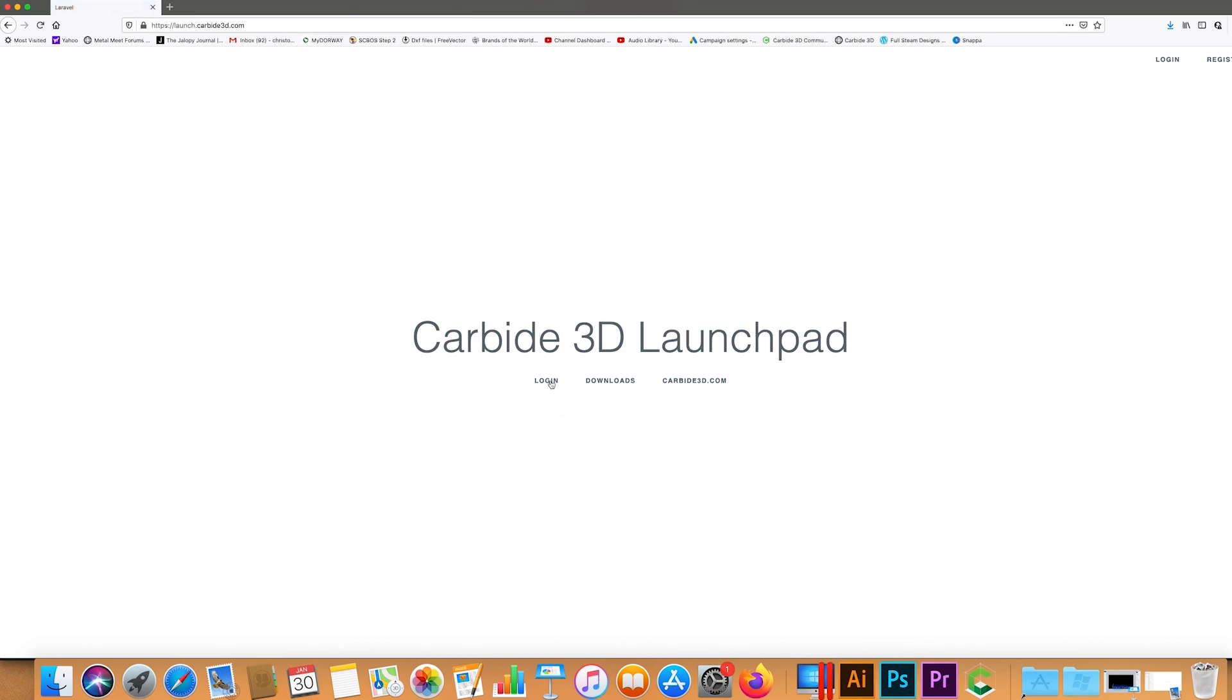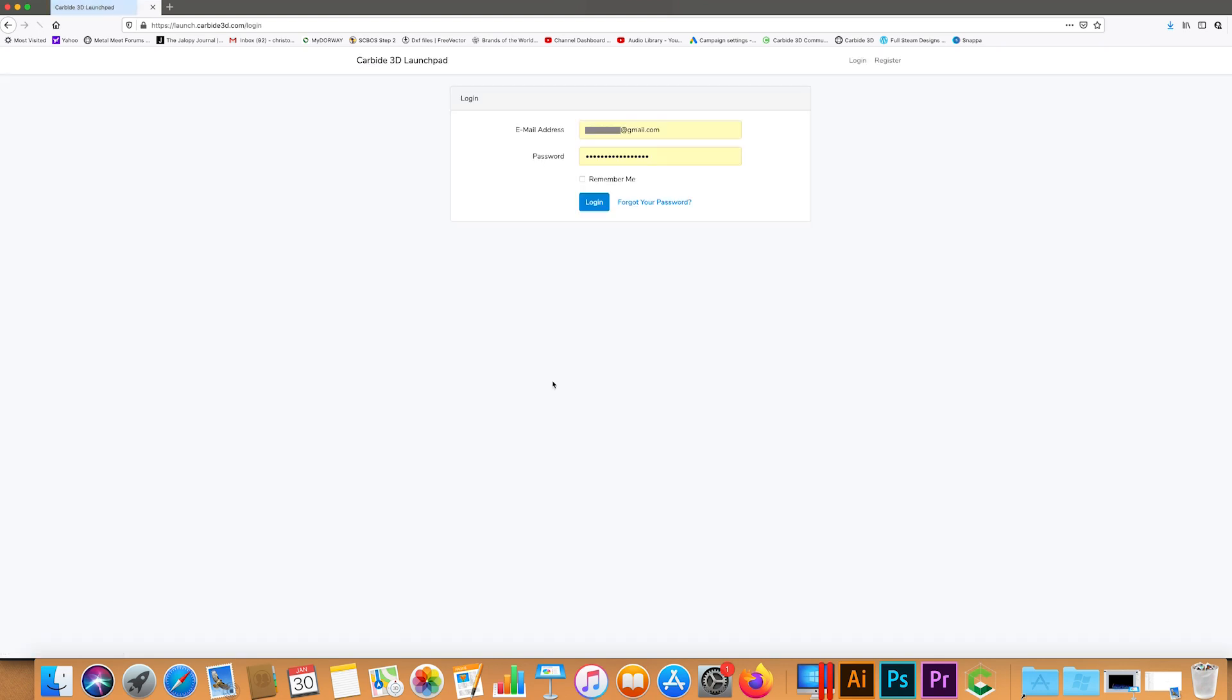We're going to go ahead and log in. Now if you haven't already done it, you're going to need to register an account and I recommend using a Gmail email as some do not work. As you can see, I'm logging in with my Gmail account.